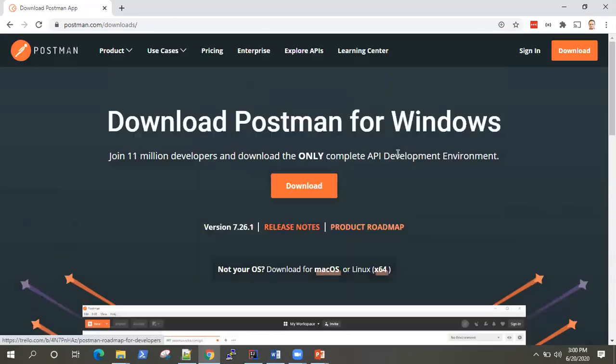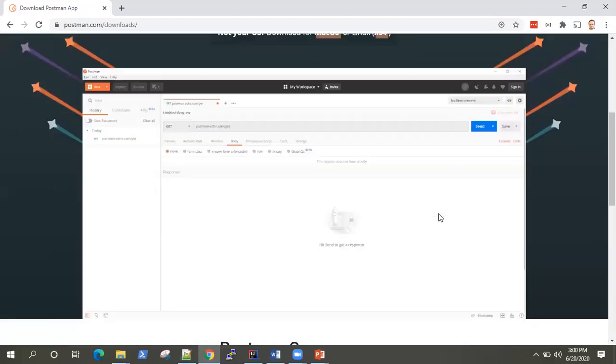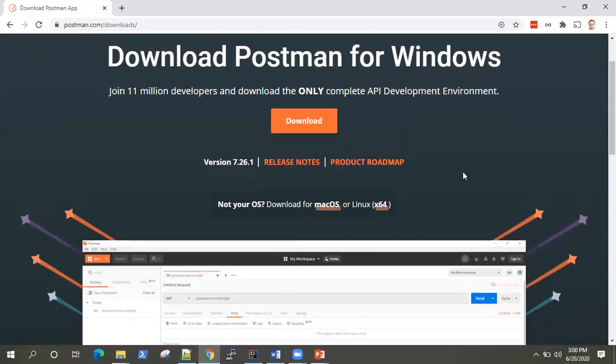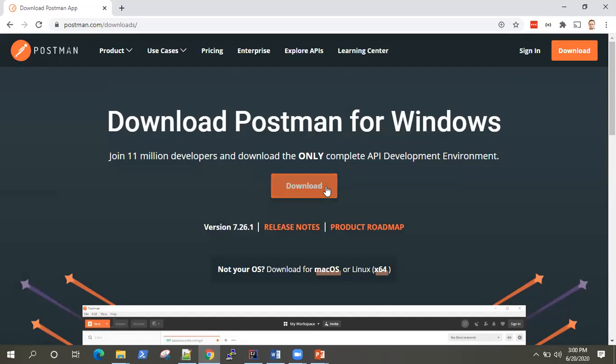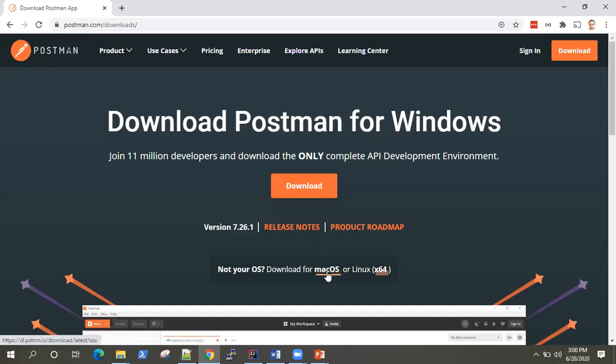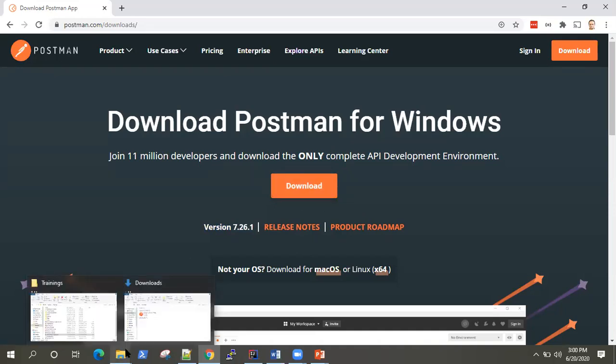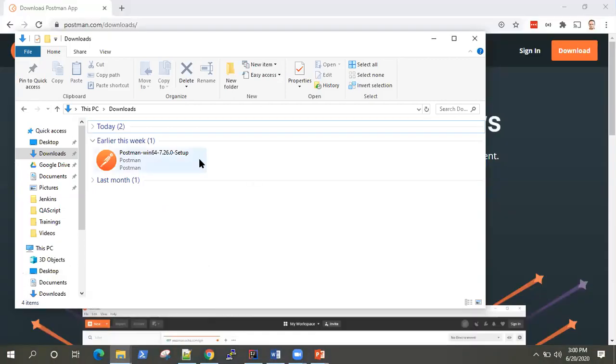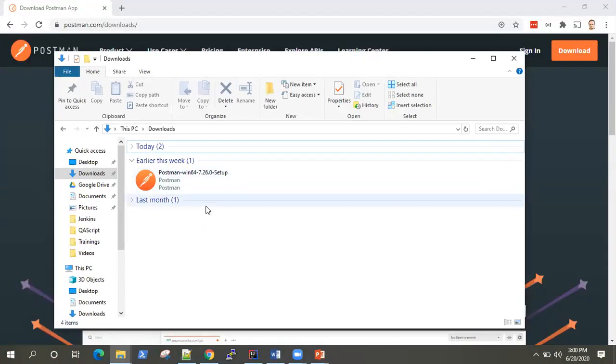Most probably, it will automatically detect which kind of operating system you're working on and it will show the download link for you. I'm doing it for download Windows. But if you want to install for Mac OS or Linux, you can click on these links to download the setup. The latest version is 7.26.1. Click on download and it will download it to your download section. To save some time, I already downloaded it. It should not take much time.